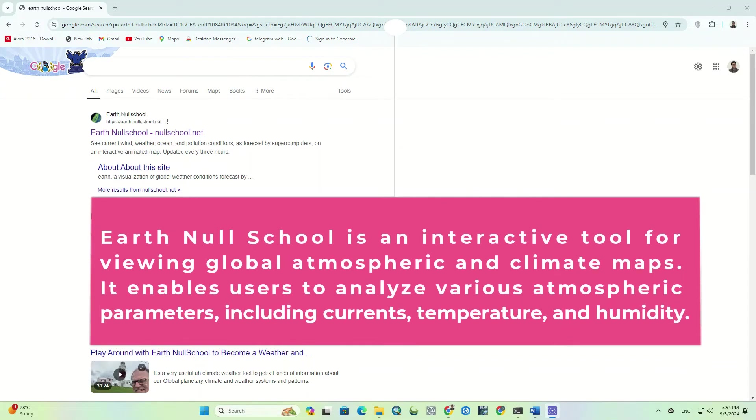Earth Nullschool is an interactive tool for viewing global atmospheric and climate maps. It enables users to analyze various atmospheric parameters, including currents, temperature, and humidity.